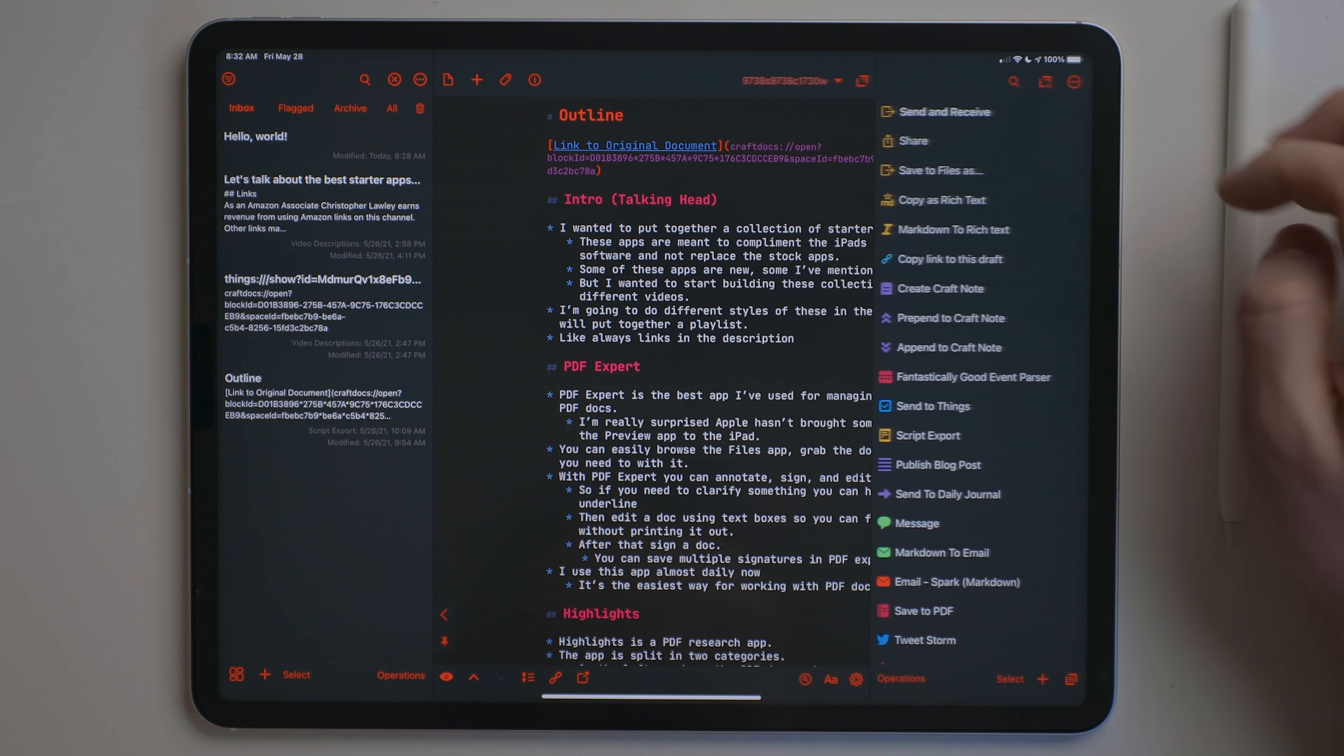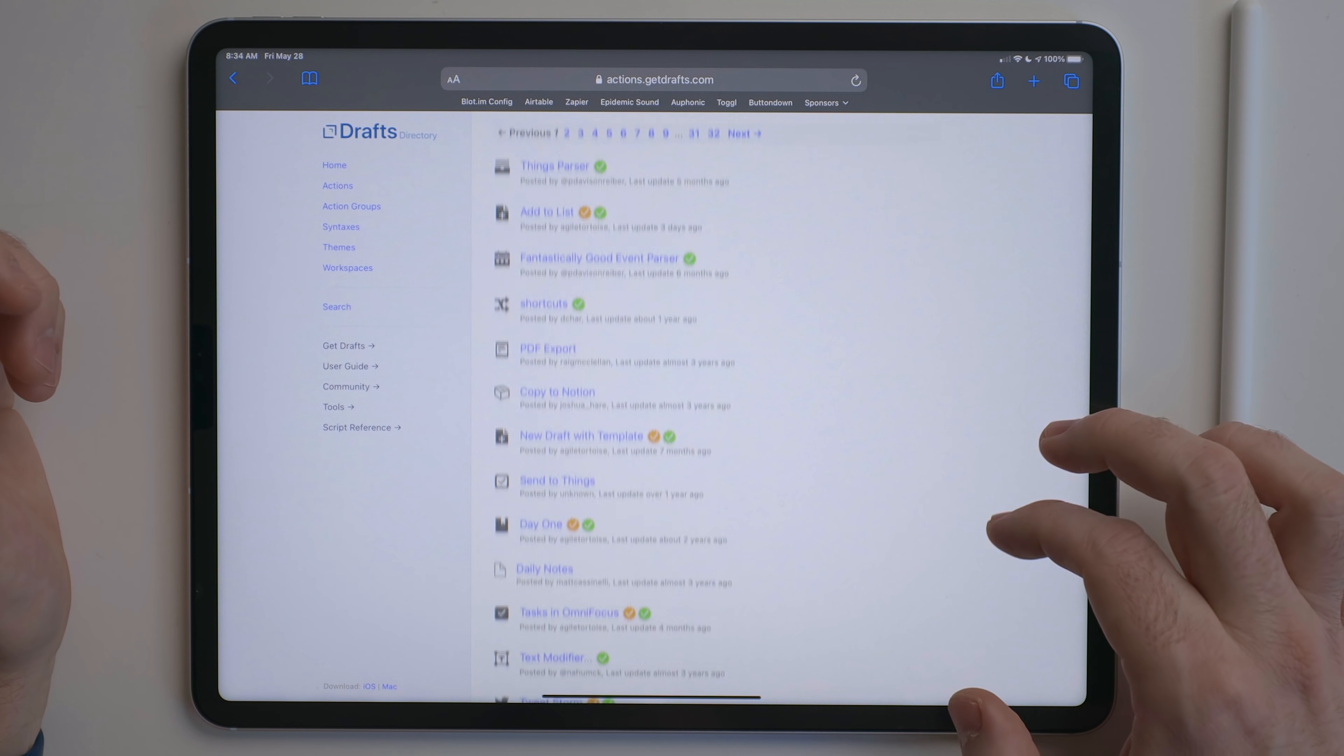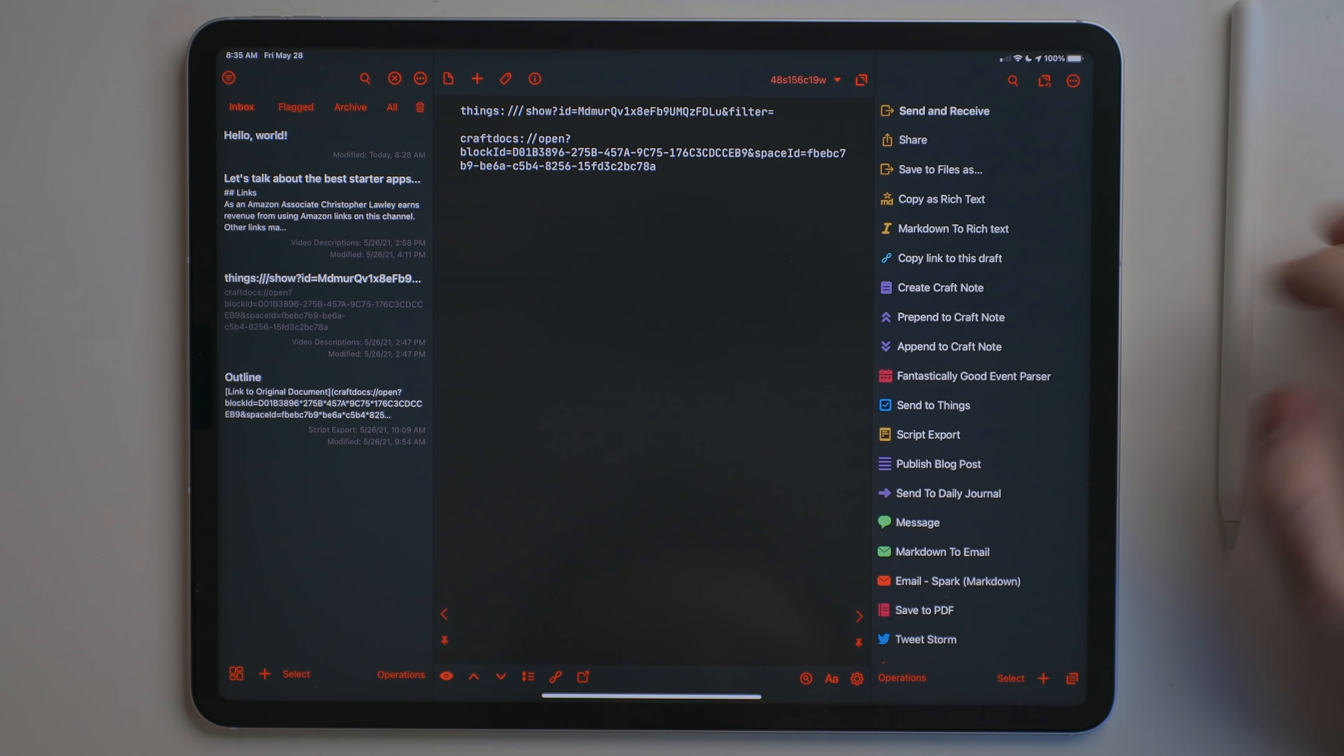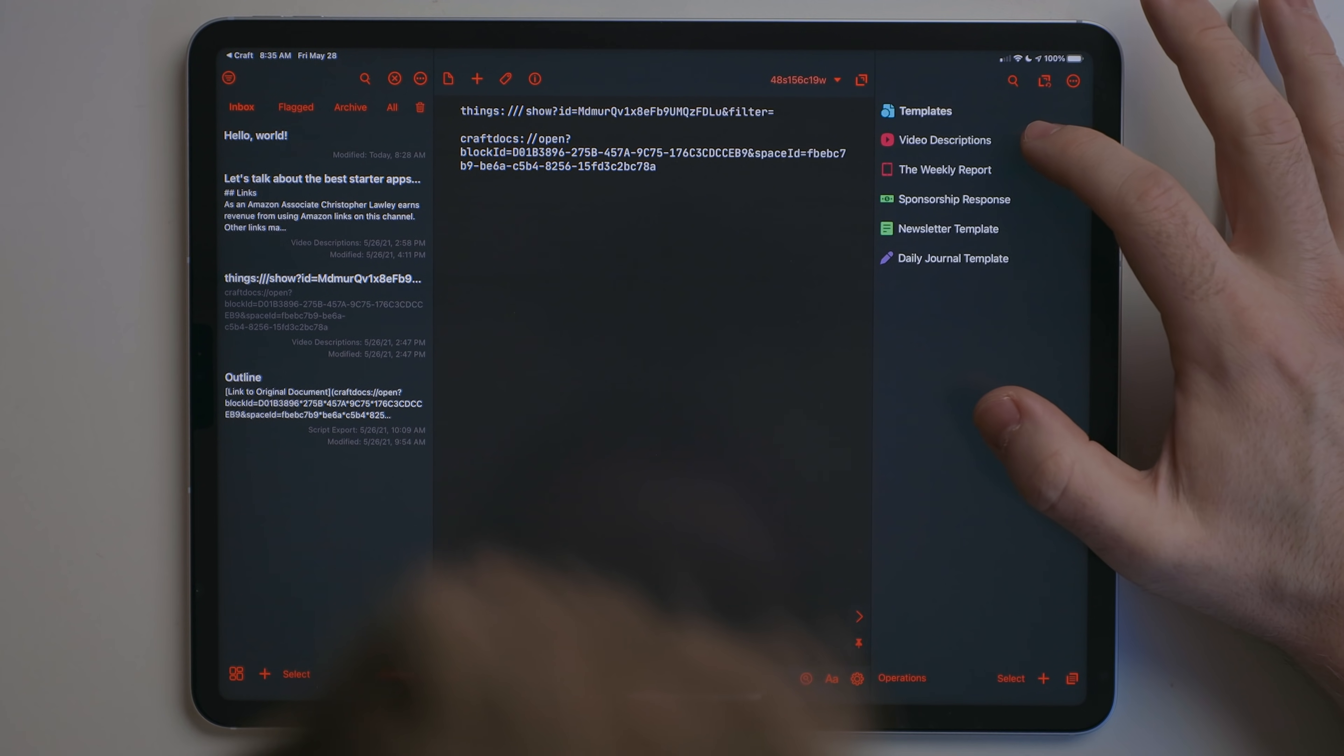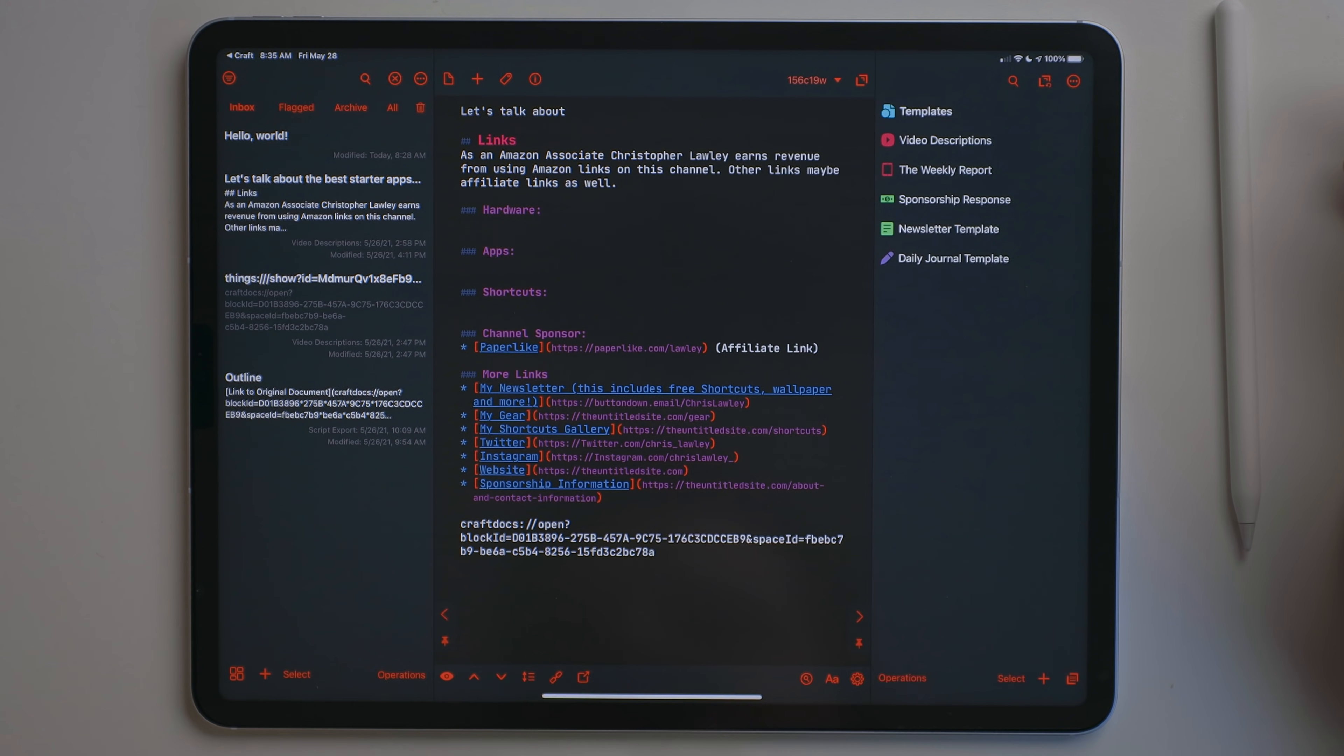When writing scripts or any long form markdown document, I do it here. There's also a ton of automations you can build for drafts. And if you don't want to build your own, there's a site where community built actions live. I've been using a few that take your drafts, make a note out of them and then send them to craft. I also have some templates stored in drafts actions as well. By pressing one button, I can load those templates into a draft and start filling them out.